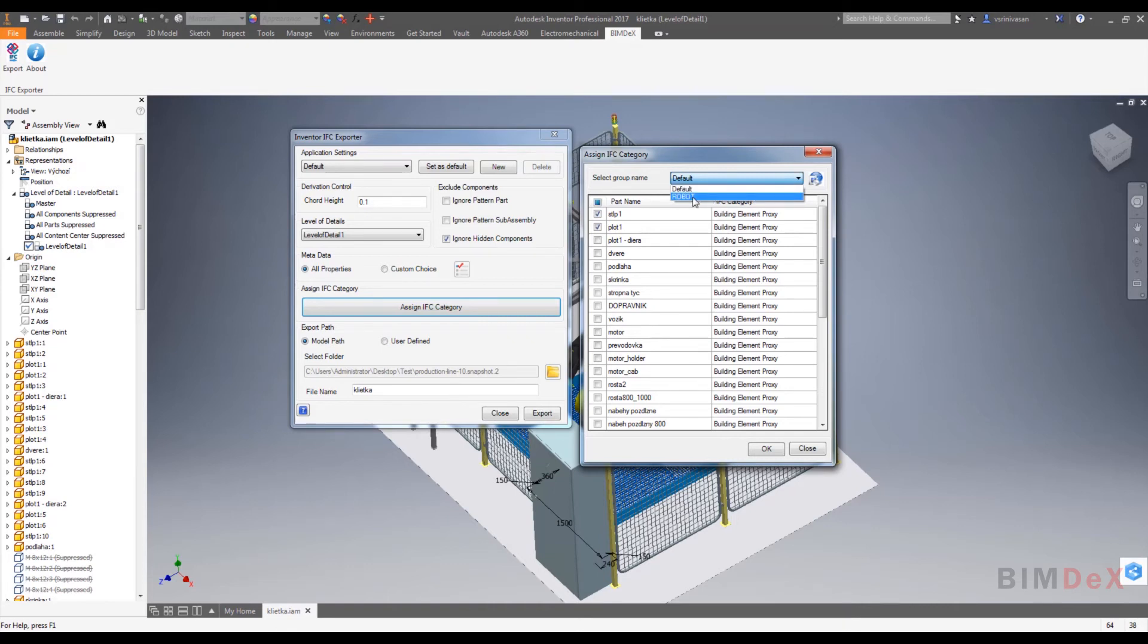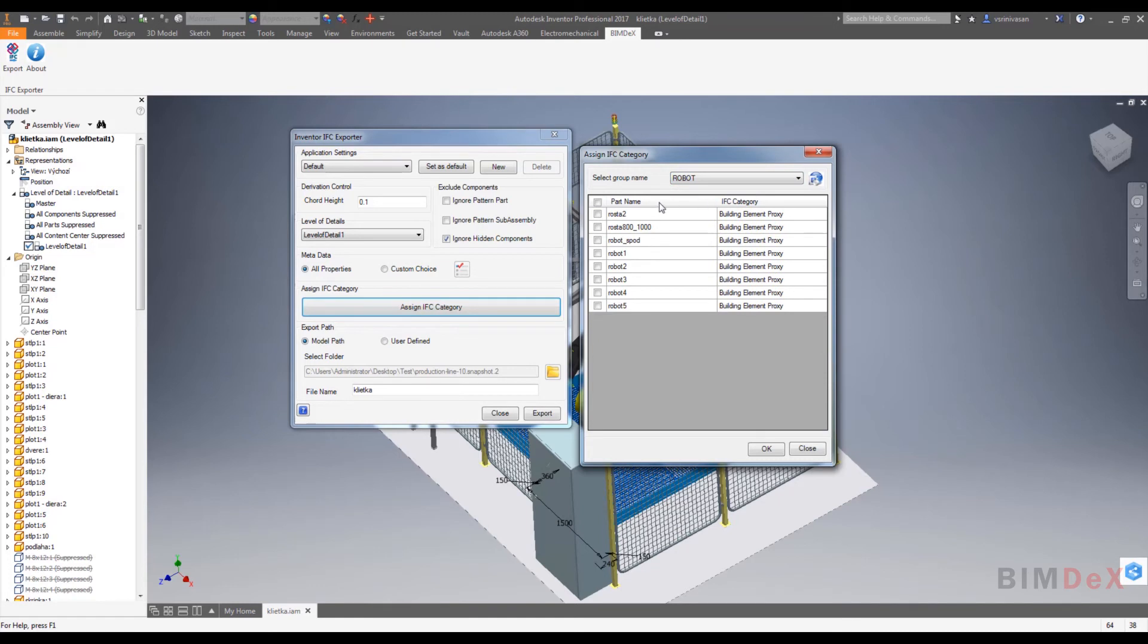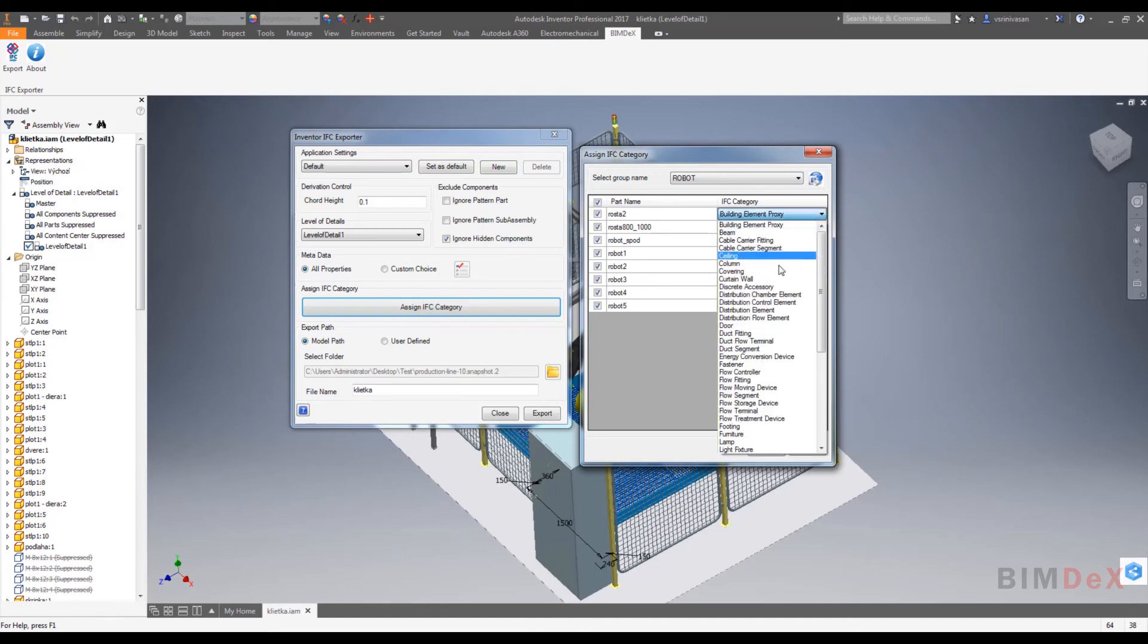And I am selecting all parts and applying the changes.